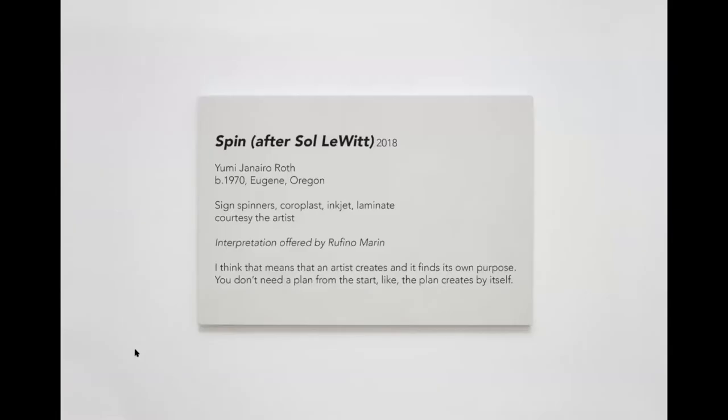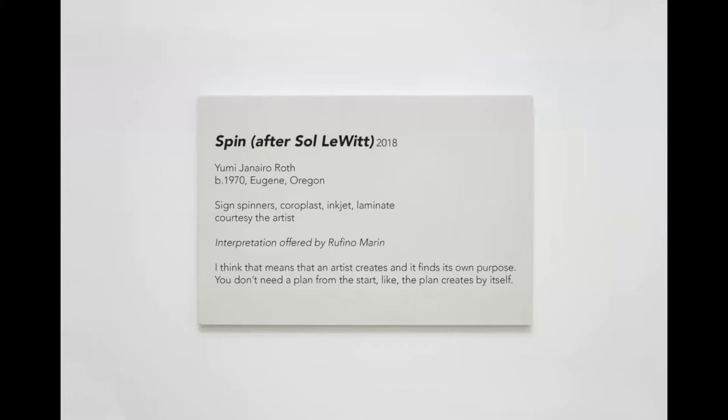I was really interested in their interpretations of the project—whether it's the signs, the language itself, or the act of spinning these things that look like what they normally spin yet the content is very different. I started making didactic labels that look like regular museum labels, but I would ask the spinners to provide an interpretation that would replace the typical curatorial expression. Rufino Marine from Orange County writes, 'I think that means an artist creates and it finds its own purpose. You don't need a plan from the start, the plan creates by itself.' It's basically a perfect expression of instruction art self-generating.